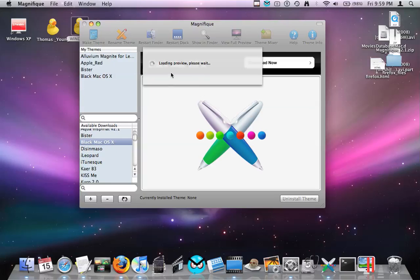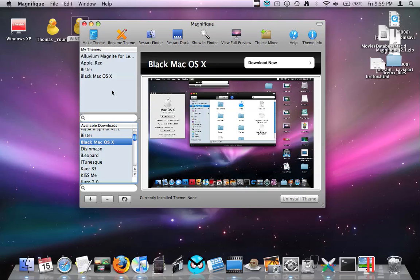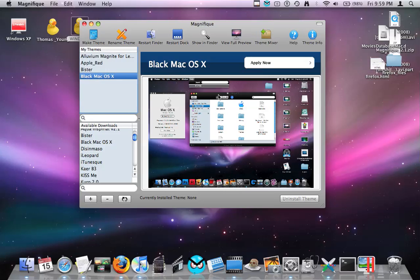Once that preview is loading, it'll pop up and show your preview. If you like it, you just click download. I've already got it and I like that thing. Once you download it, it'll pop up something like that, like black macOS, and it'll show you a preview. Then just to apply, you click apply now.